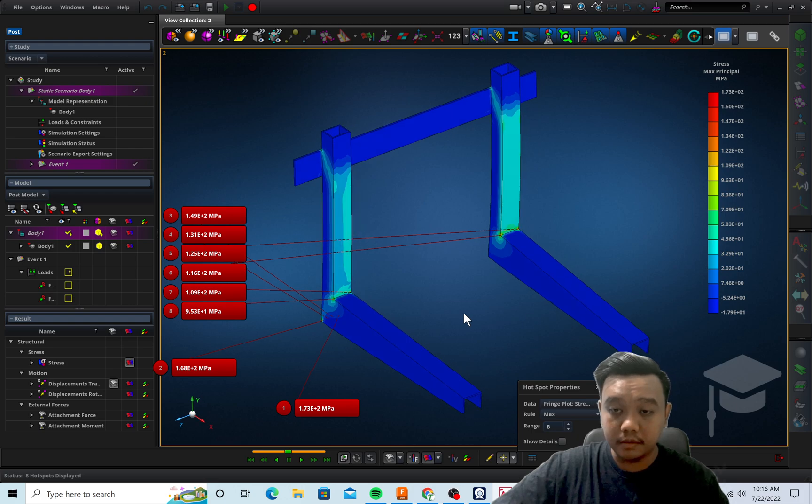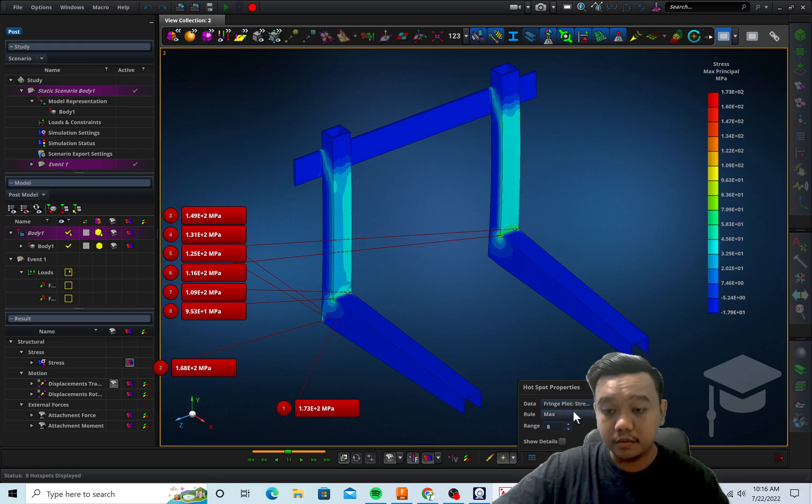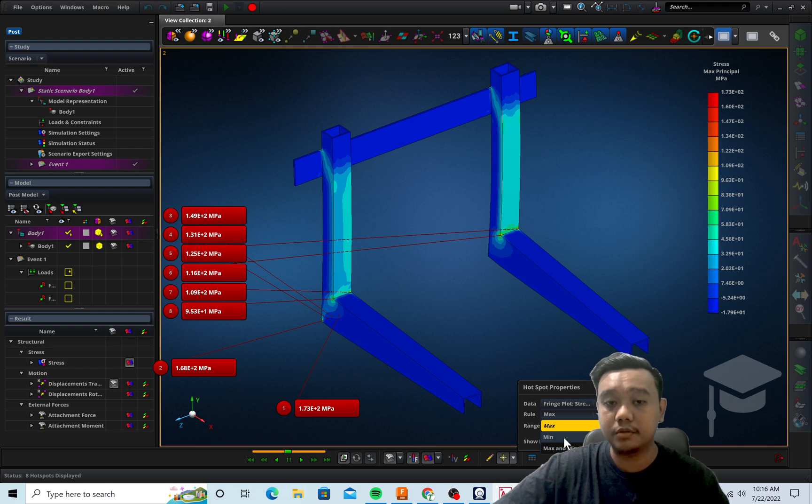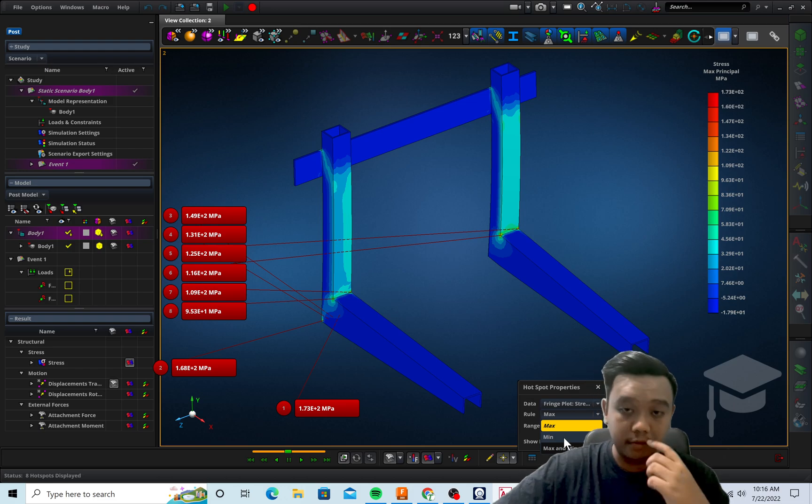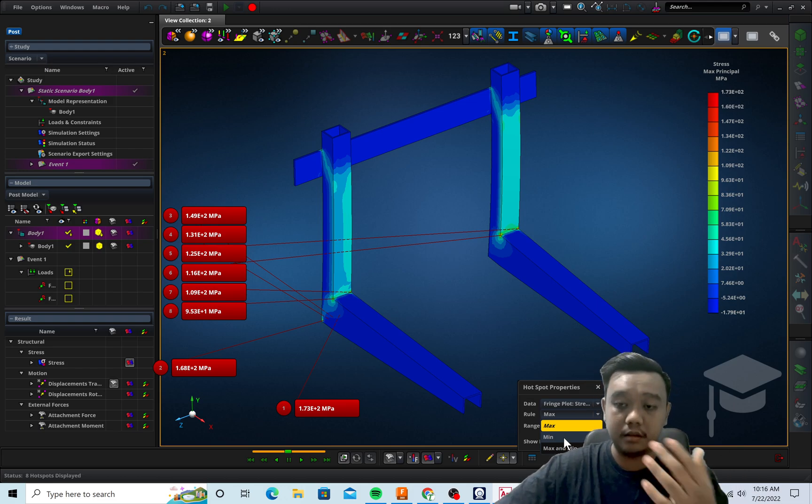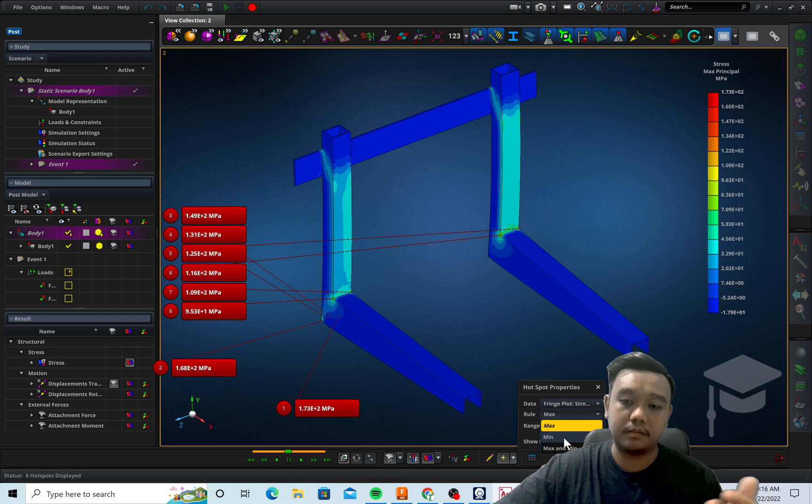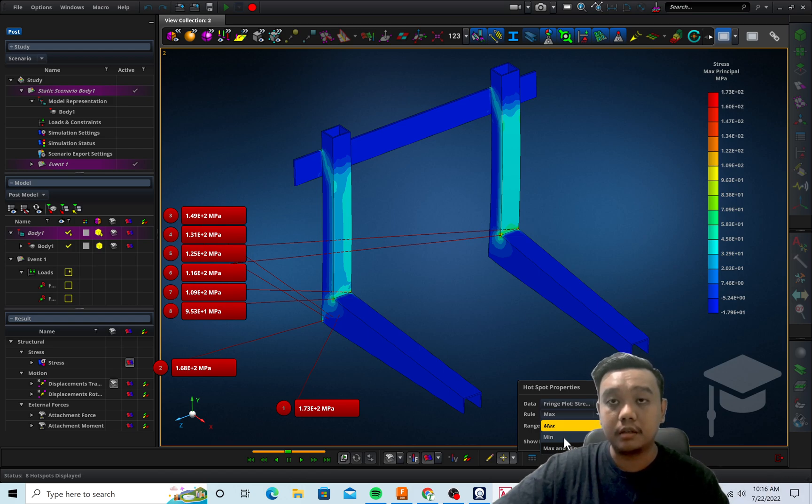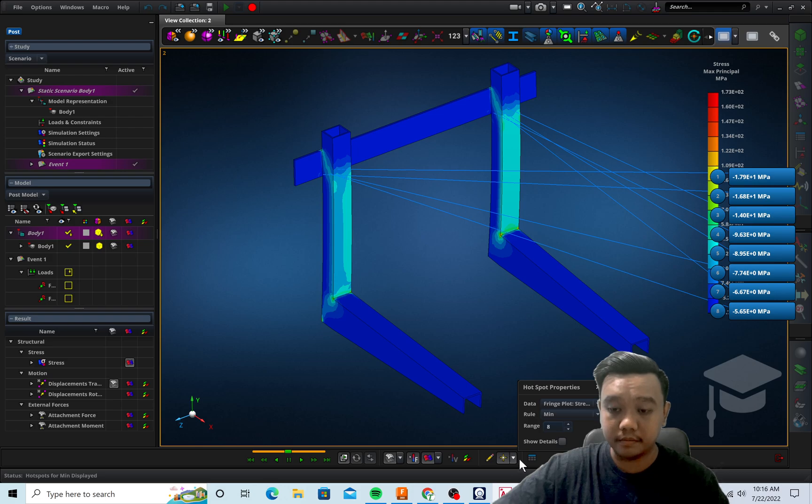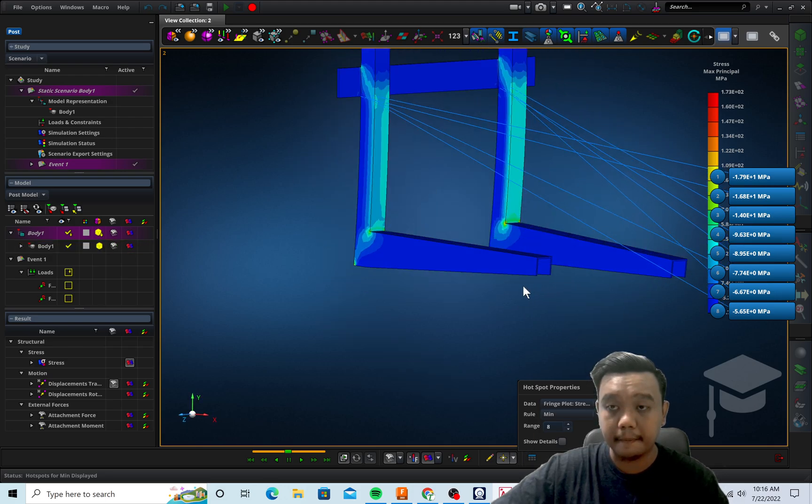And you can also check which is the minimum, for example if you want to get the idea where is the weakest point or the largest compression stress, for example.